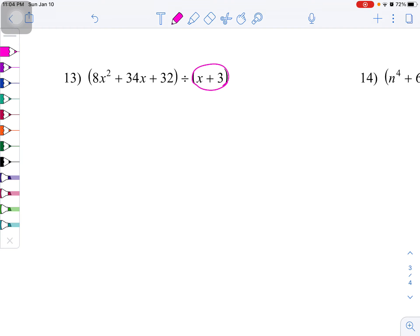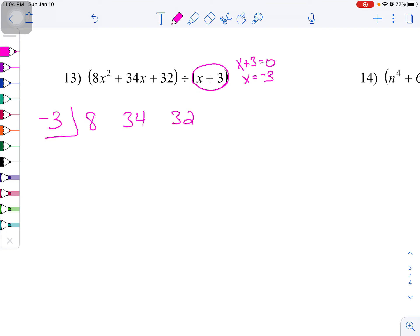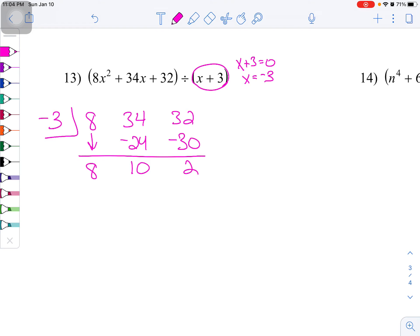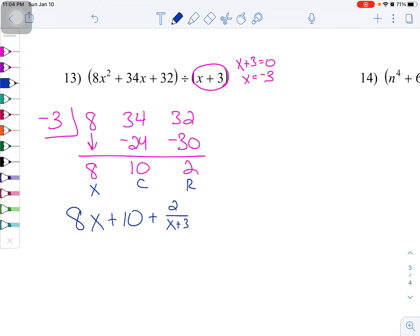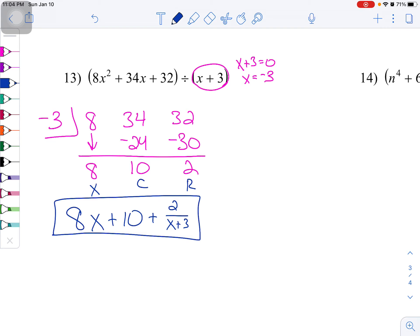Next, we've got x plus 3 as our divisor. x plus 3 equals 0, which makes x equal to negative 3. Coefficients: 8, 34, 32. First number drops: 8. Negative 3 times 8 is negative 24. Add vertically: positive 10. Multiply: negative 30. Add vertically: 2. Remainder, constant, variable is x. So: 8x plus 10, plus 2 over x plus 3.